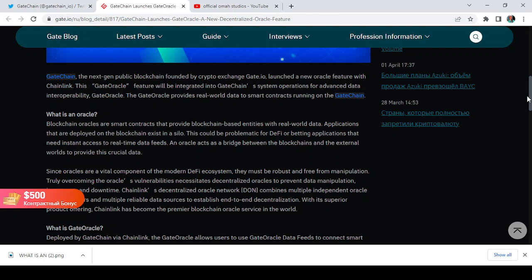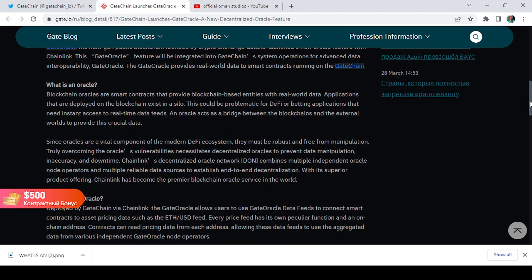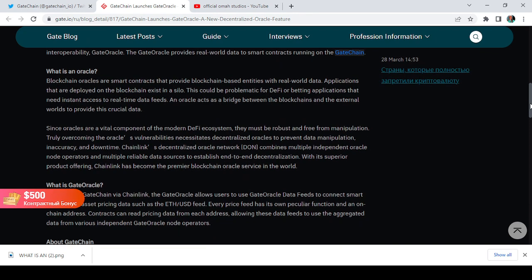The essence of interoperability is to make our transactions interoperable. The GateChain or the GateOracle provides real-world data to smart contracts running on the GateChain. We already know what an oracle is: an oracle acts as a bridge between the blockchain and the external world to provide crucial data.